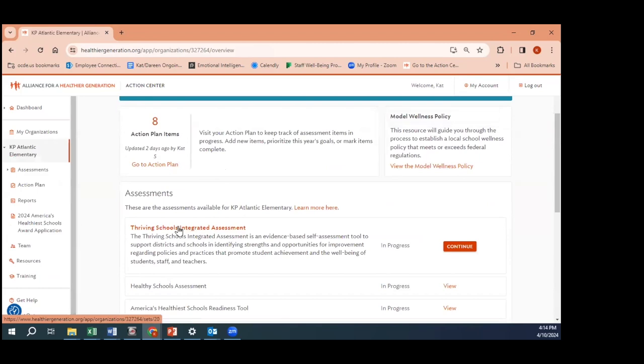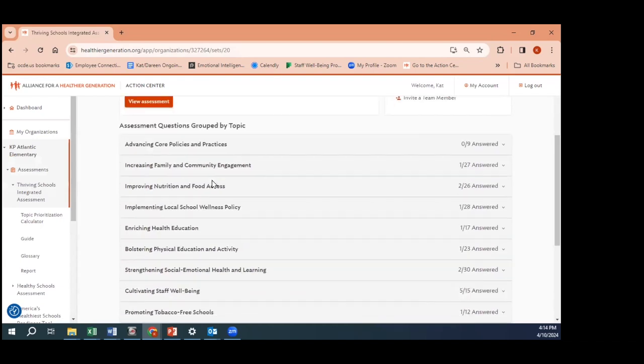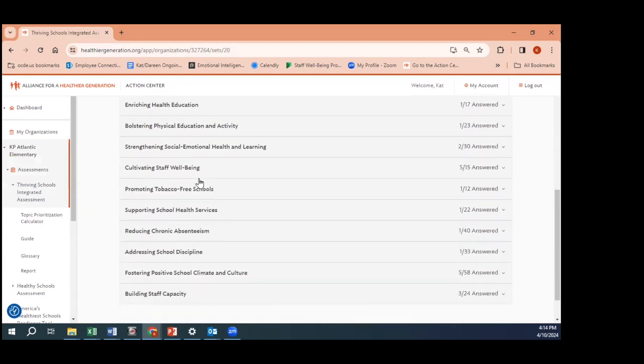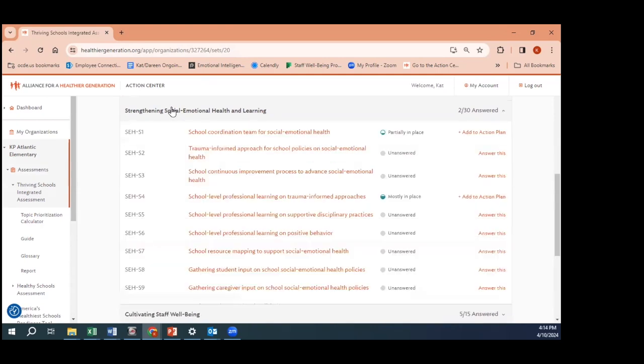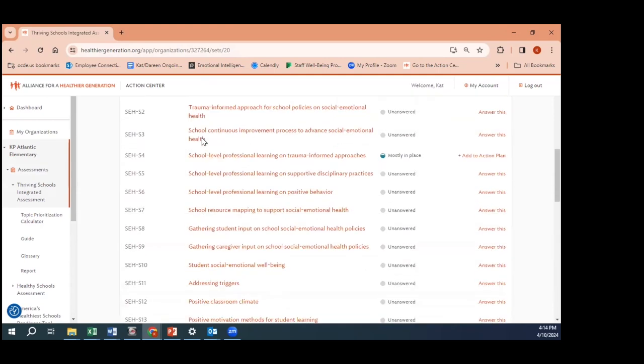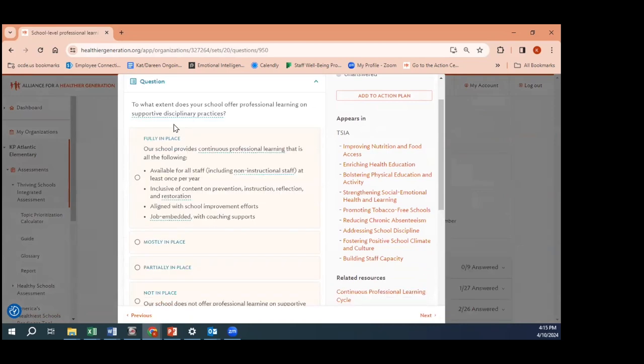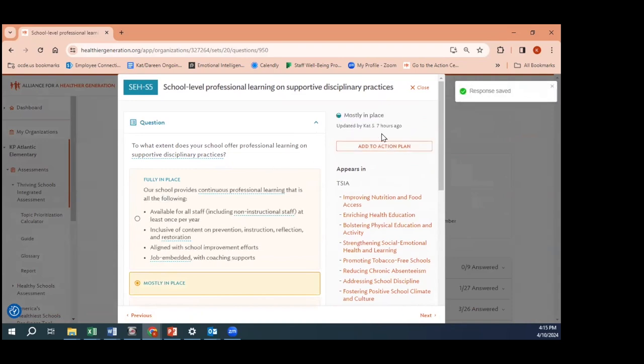Here is the Thriving Schools Integrated Assessment school edition. When I click here, again here are the same topics. The questions are not exactly the same - they're slightly different because we focus more on implementation in this school version. For example, let's look at strengthening social-emotional health and learning. I might open this question, I can read the fully in place criteria, answer this with my team as accurately as possible. If we need to make improvements, we can add this to our action plan.